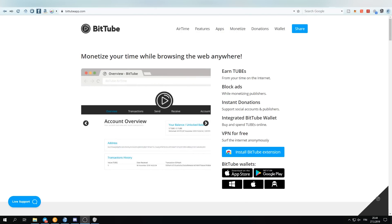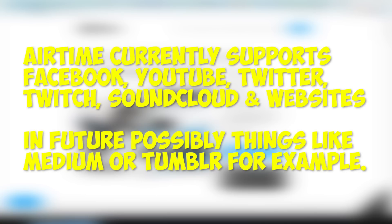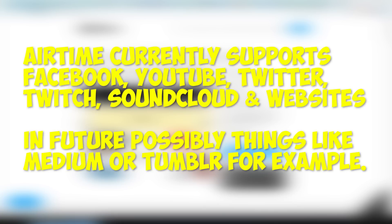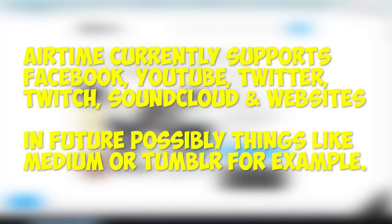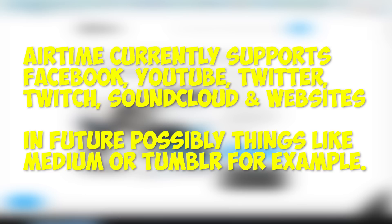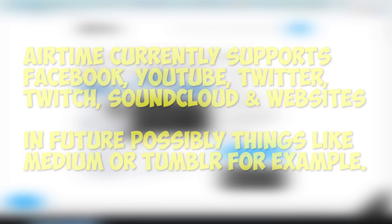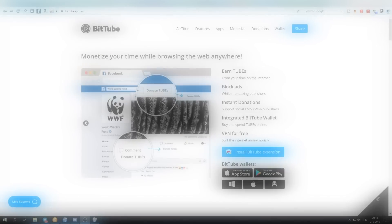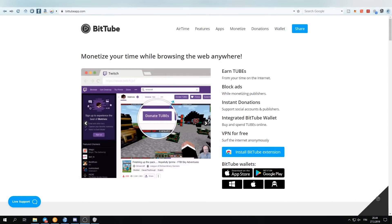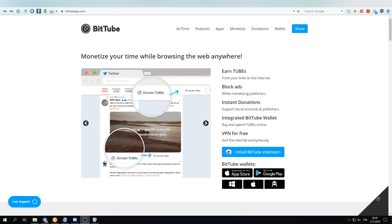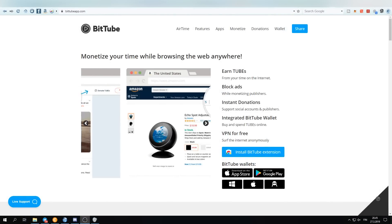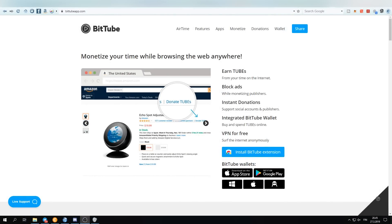So the current model, the way it works, is you link your Twitch account, Twitter account, YouTube account, or your websites, and when other people who have the airtime extension visit those websites or social media accounts, you will be getting tube.